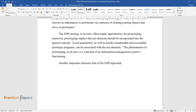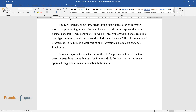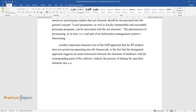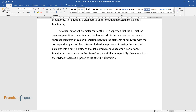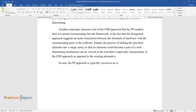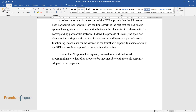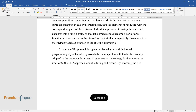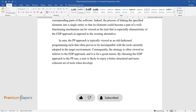Another important characteristic of the EDP approach that PP does not permit is that EDP suggests easier interaction between elements of hardware and the corresponding parts of software. The process of linking these elements into a single well-functioning mechanism is especially characteristic of EDP as opposed to the existing alternative. In sum, PP is typically viewed as an old-fashioned programming style that often proves incompatible with currently adopted tools. Consequently, the strategy is often viewed as inferior to EDP, and for good reason. By choosing EDP over PP, a user is likely to enjoy a better structured and more coherent set of tools when developing software.